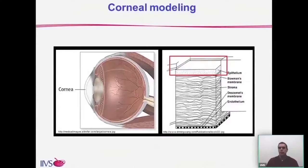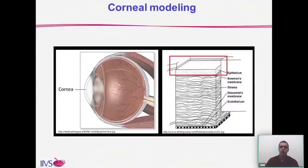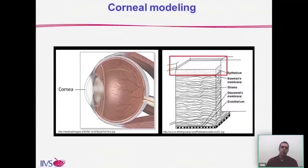Depending on which assay you're using, different regions of the cornea may be at play. For instance, the bovine corneal opacity and permeability assay uses a complete full-thickness cornea that models all three layers — the epithelium, stroma, all the way down to the endothelium. In contrast, the EpiOcular tissues only model the epithelium of the cornea, making it a more sensitive tissue model. Depending on your needs, different test methods may be more applicable to what you're trying to accomplish.